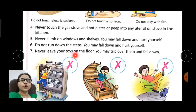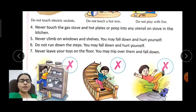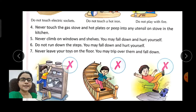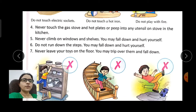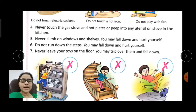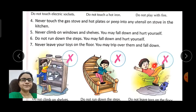Never leave your toys on the floor — you may trip over them and fall down. As we saw at the beginning of the chapter, a child got hurt because of a toy left on the floor. Always put your toys back in their proper place.